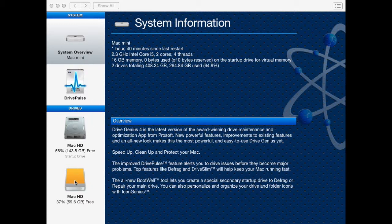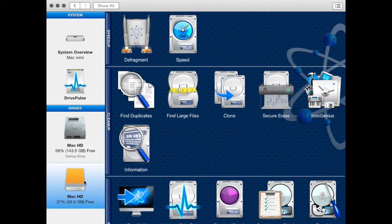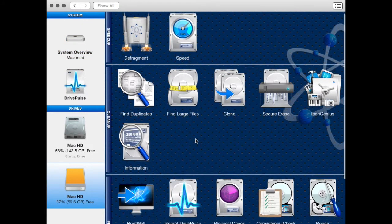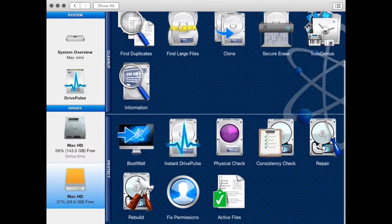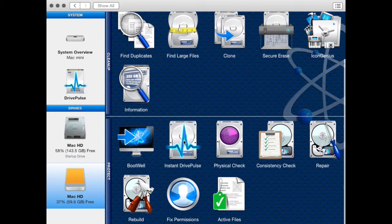Begin by selecting the drive you wish to run Instant Drive Pulse on. With the correct disk selected, navigate down to the Instant Drive Pulse utility and select it by clicking on the icon.